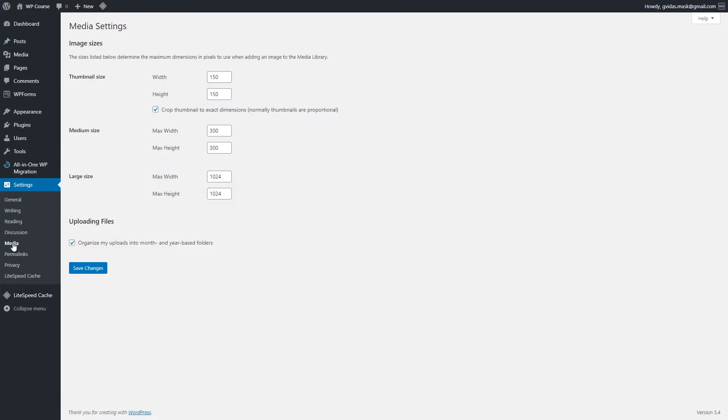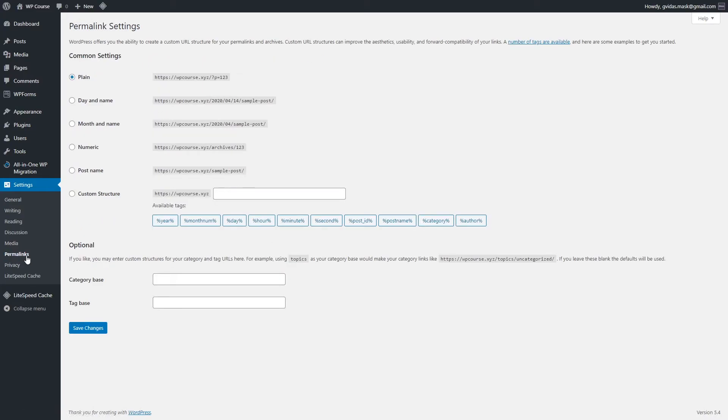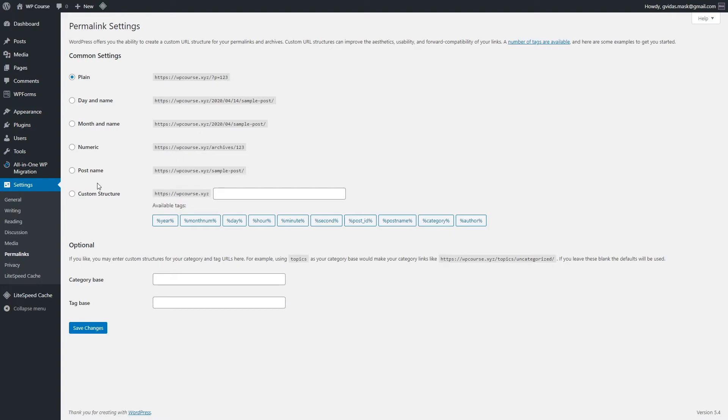We can go to media settings, and in media settings everything is good as it is by default, so we can move on to permalink settings. This section is the most important of all settings because by default it's set to plain and it doesn't help with search engine optimization. Basically, the link is nonsense. You want to change it to post names because you have better chances to rank higher in Google search results. Once you have changed it to post name, just click save changes.